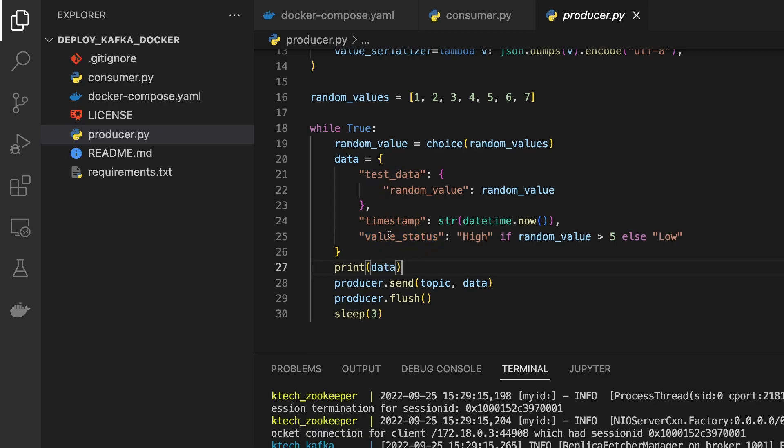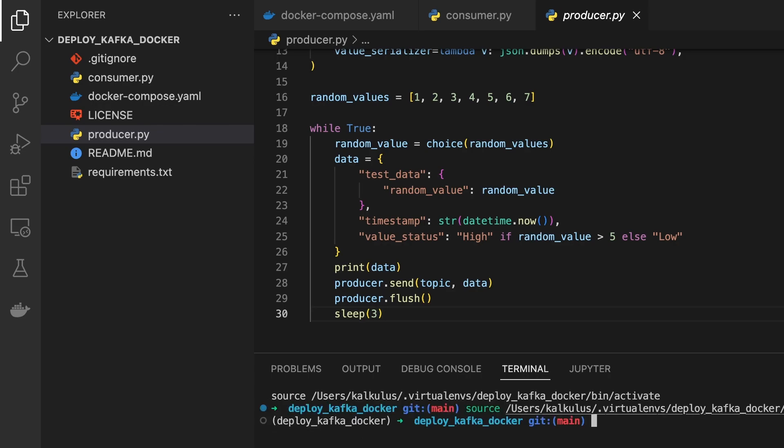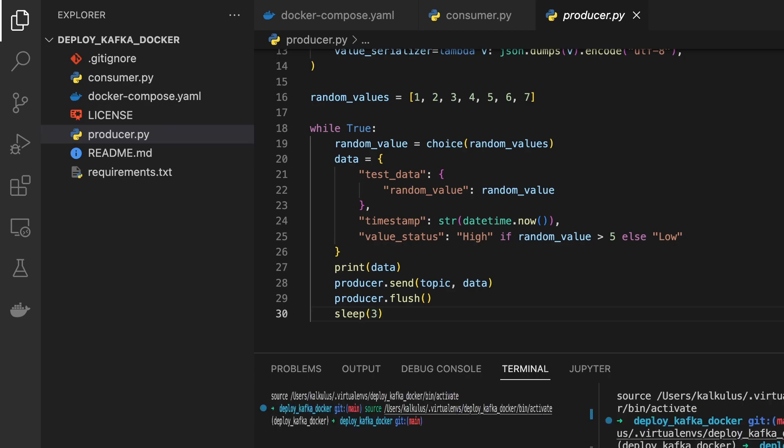Then we can print the data. This will be like a JSON data and then we do producer.send at the same topic, the data, and the producer.flush. Quickly, let's do this.